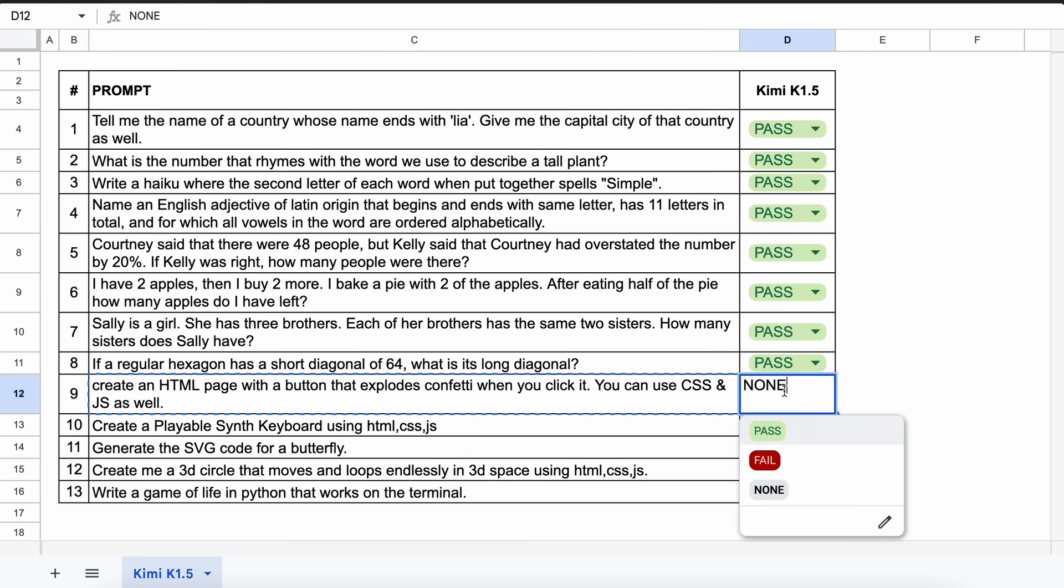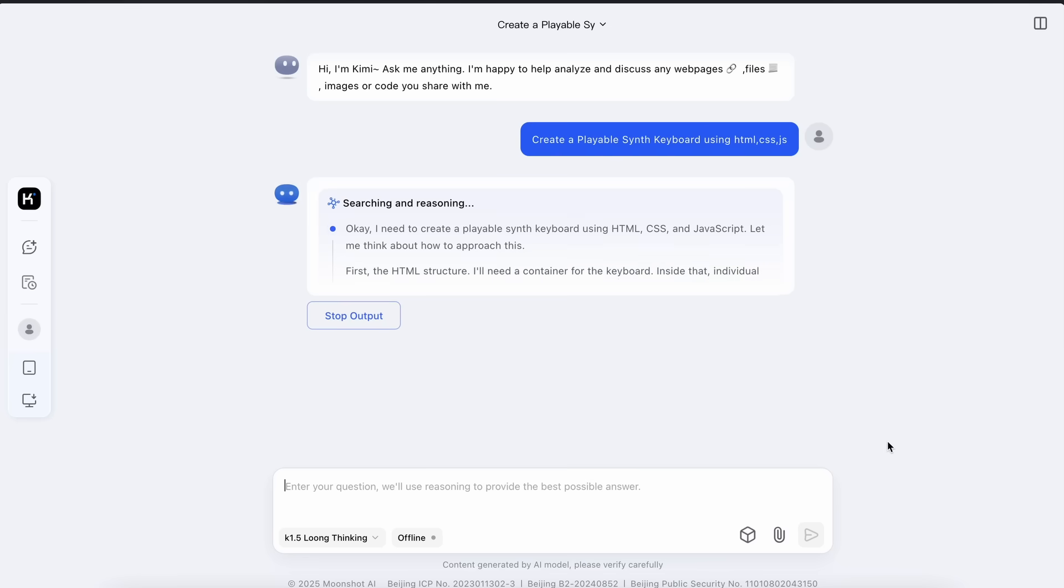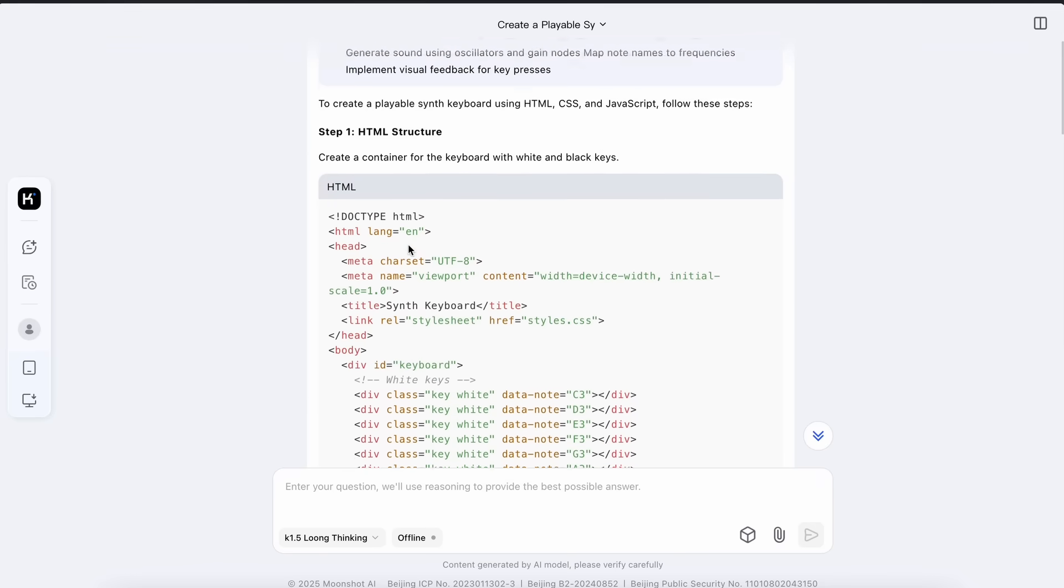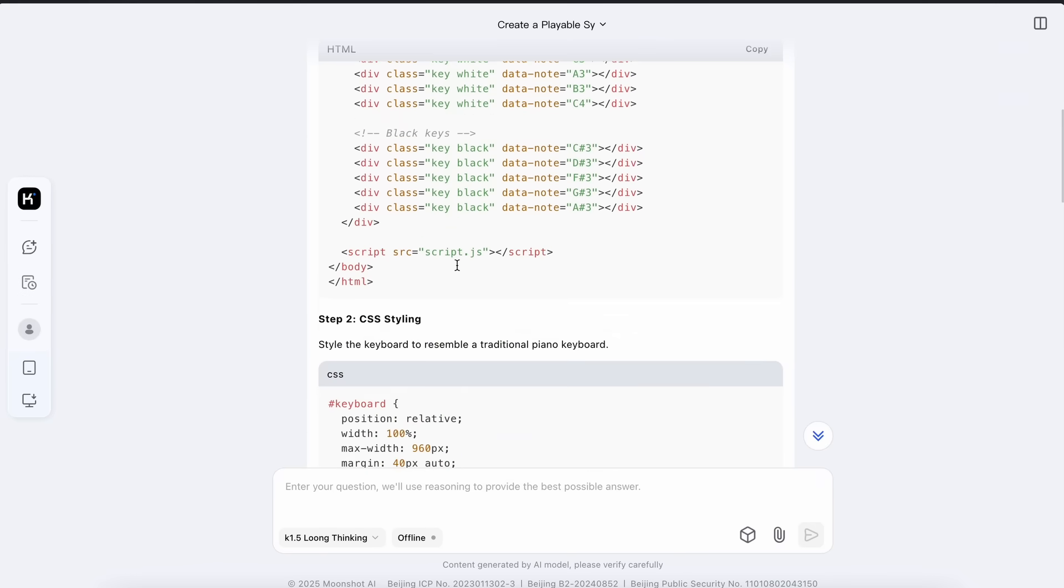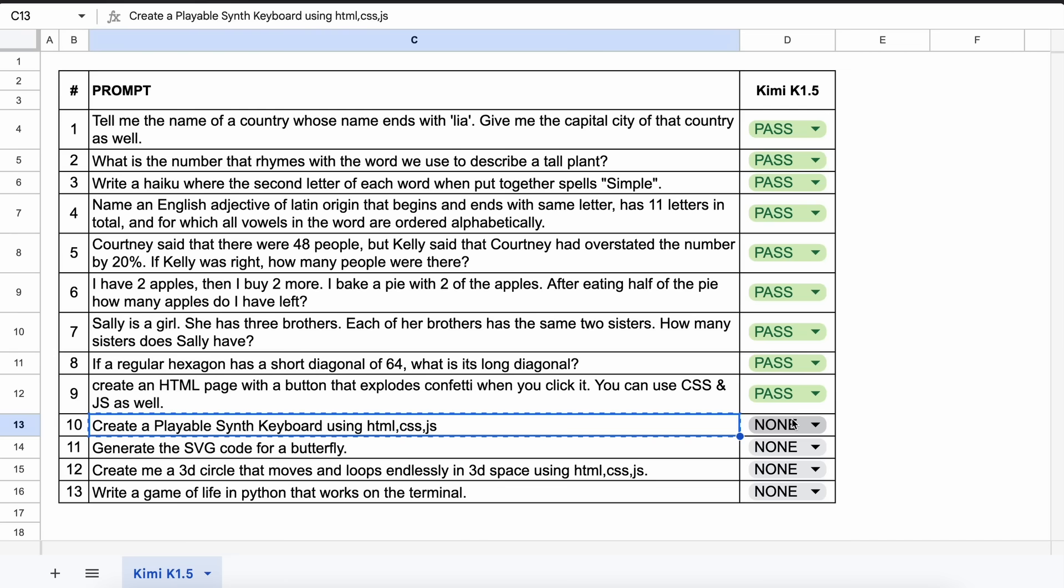The next question is, create a playable synth keyboard using HTML, CSS, and JS. Let's send it and check. Okay, here's the answer. And if we run it, then this doesn't work. So this is a fail.